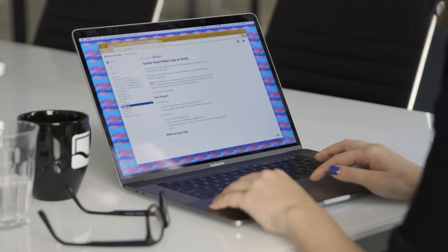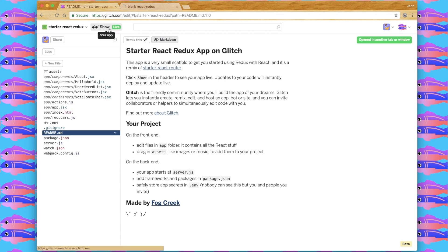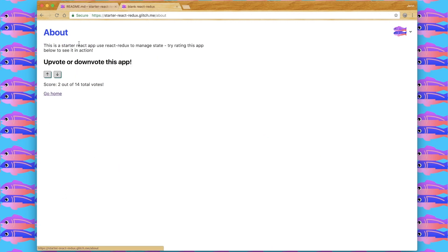Starter React Redux is a remix of Starter React Router. It has the hello world and about components, it has the routing, but now I've wanted to add state to the app. I created a voting counter where you can upvote or downvote. It shows the score and the total number of votes. And even when you leave this component by clicking on the about link, all of that state remains the same. Redux is what allows us to do that.